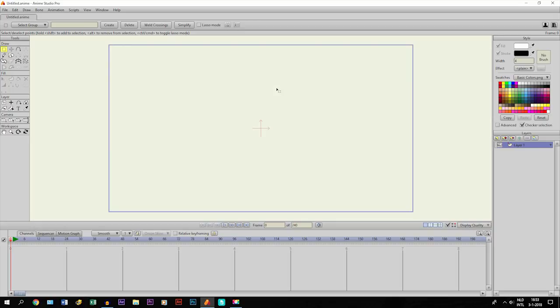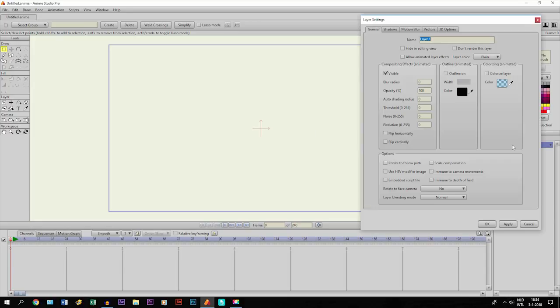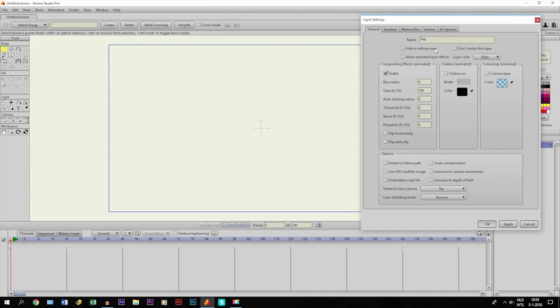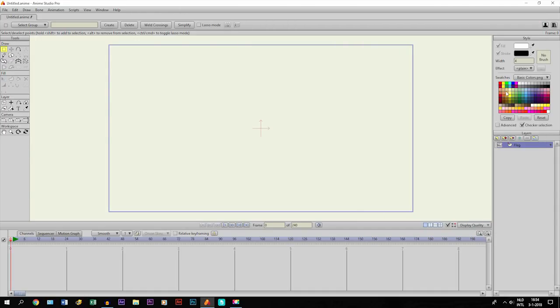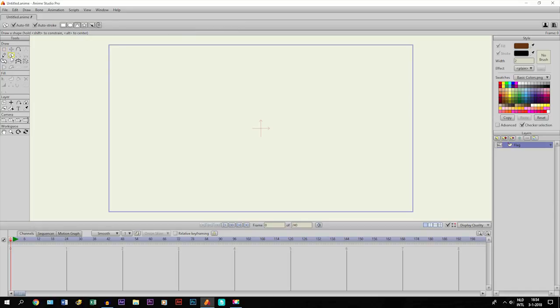Let's get started. We take a layer and name it by double-clicking on it, and we'll call it 'flag'. Then we pick a color and I will change the line width to 2 because I prefer that.